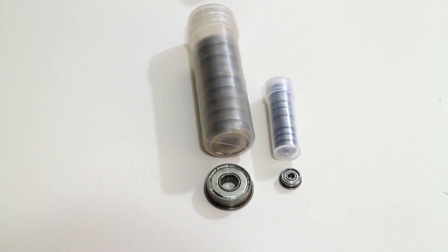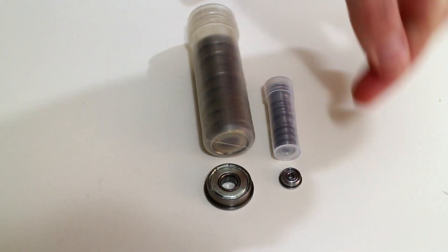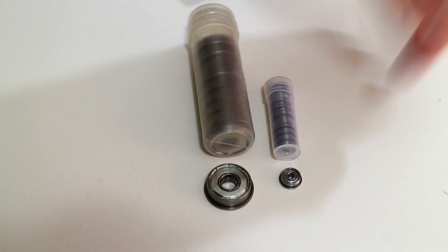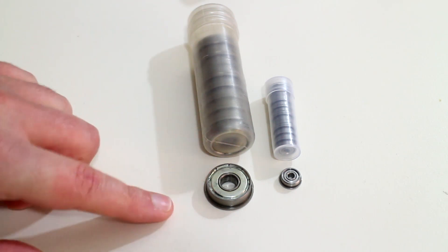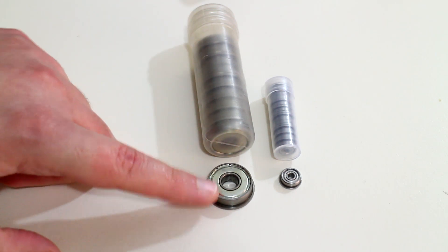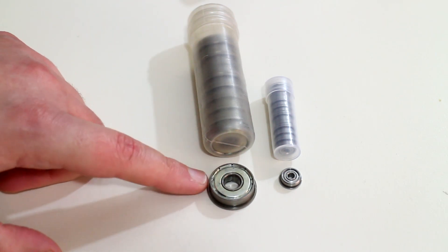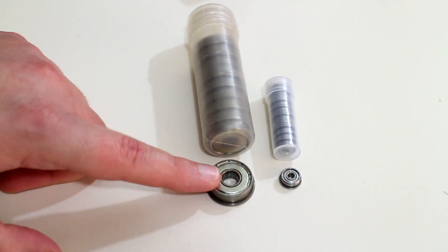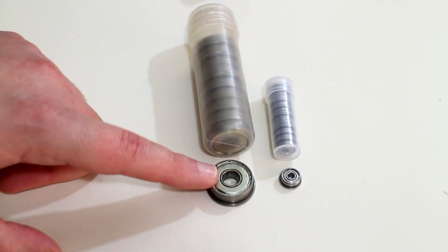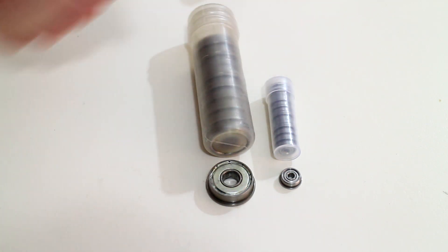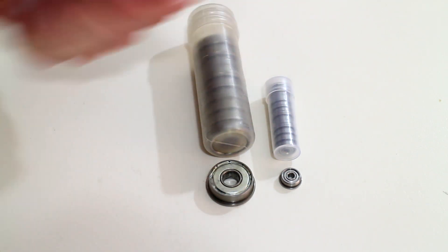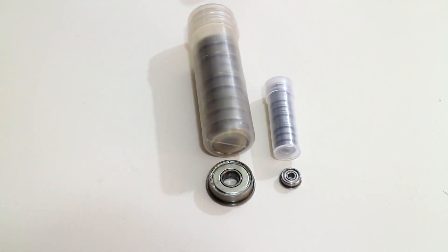To start off with, the 623ZZ bearings have finally arrived from Banggood. Here they are, and you can see the mistake I made in ordering the 608ZZ flanged bearing. The size difference is absolutely huge between them.